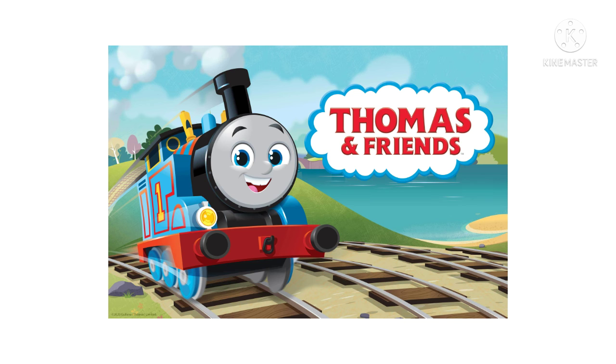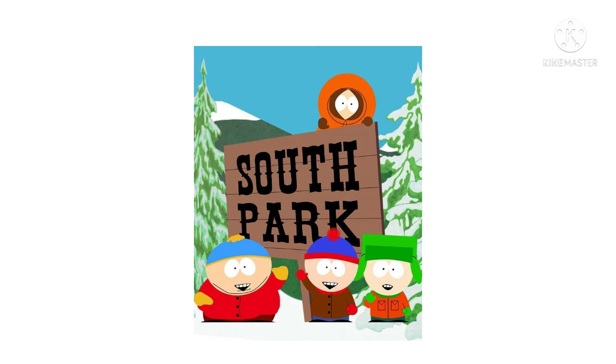So screw 2020. And screw the Thomas and Friends reboot. South Park is 700 times better than 2020. End of rant.